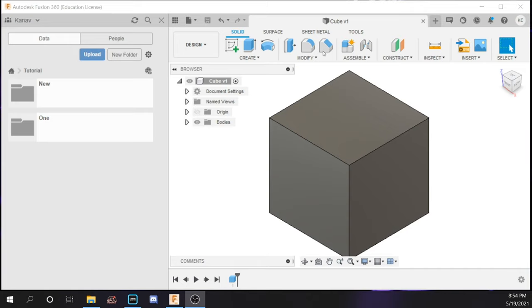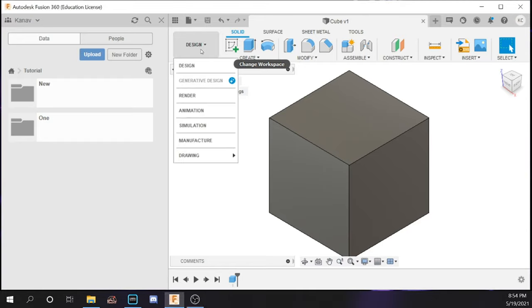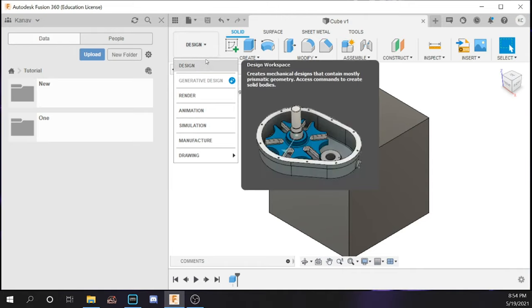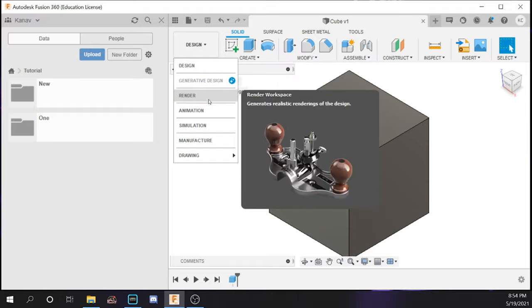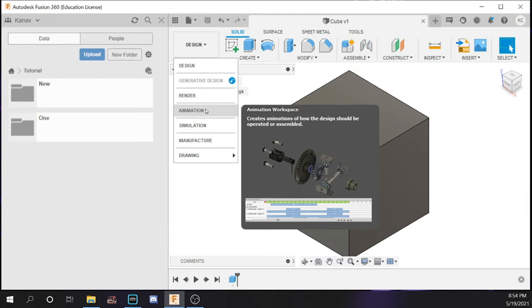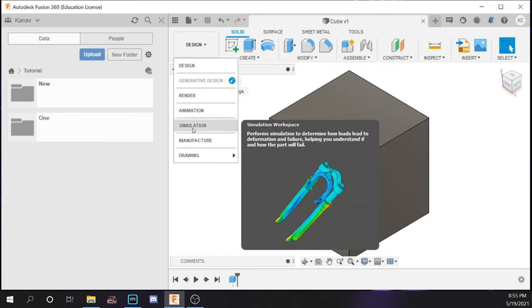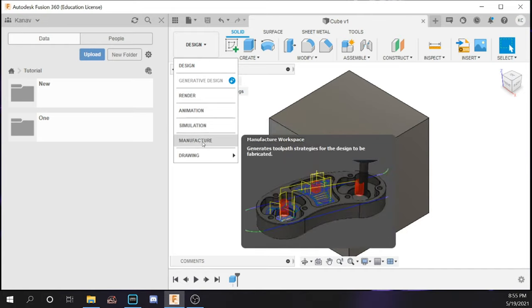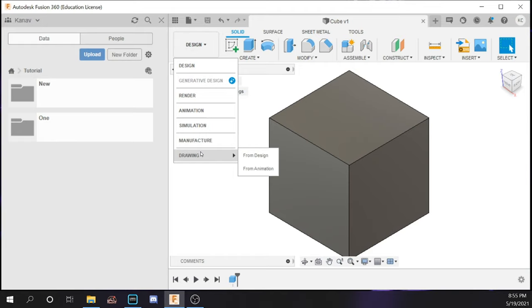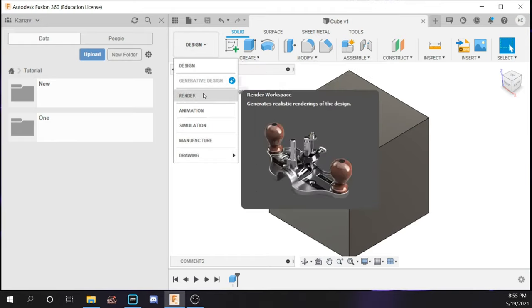At the top there are multiple sections, and this tab is the workspace tab, which has many workspaces. The design tab is generally for designing objects. The render tab is where you take your objects and put them in a realistic view. Animations is where you create animations and show how objects work in real life. Simulation performs stress tests to see how durable an object can be. The manufacturer tab is a CAM tool in Fusion 360 that generates tool paths for machines to follow when manufacturing in real life. The drawing tab is where you create blueprints. In this series we will focus on the design, render, and drawing tabs.